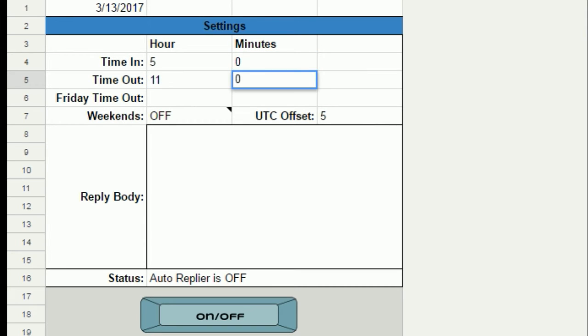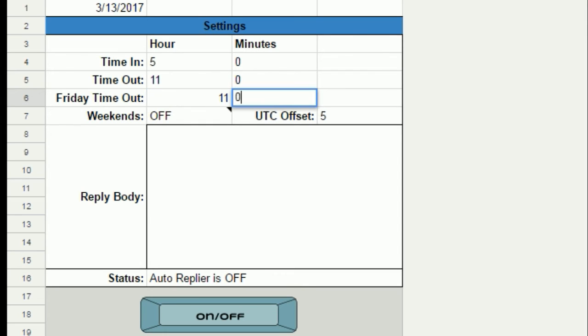2. If you leave early on Fridays, adjust the time out for Friday here. Otherwise, make it the same as your regular leaving hours.